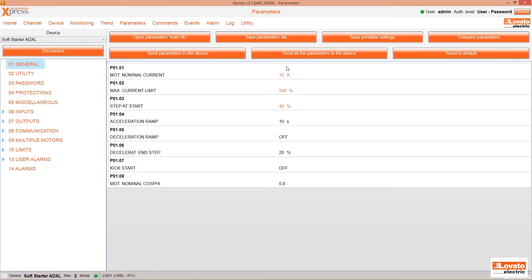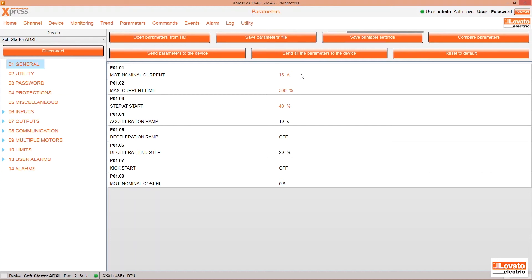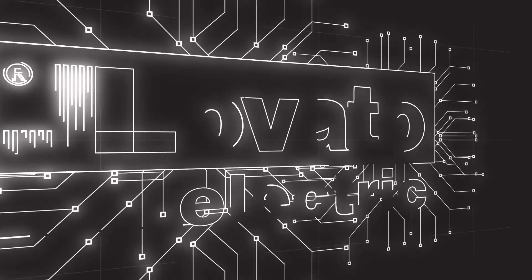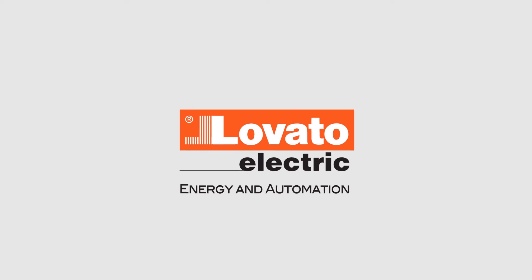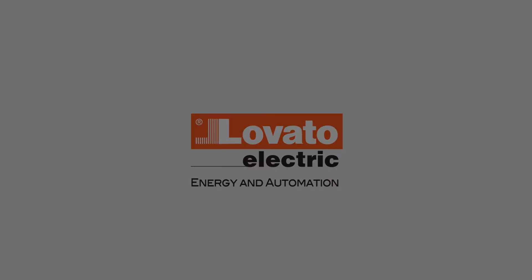The commands available include totally resetting the device, comparing the parameters of a saved file you have with the data of the device in the field, saving printable parameters on a file, and directly opening the parameters from a previously saved file with this button. Enjoy using it!